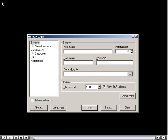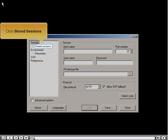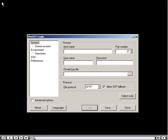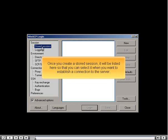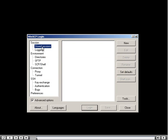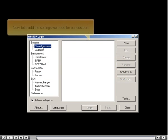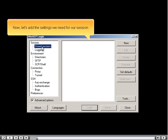Click Stored Sessions. Once you create a Stored Session, it will be listed here so that you can select it when you want to establish a connection to the server.